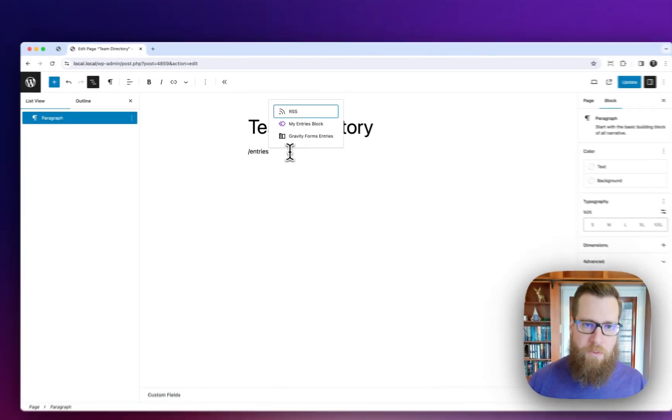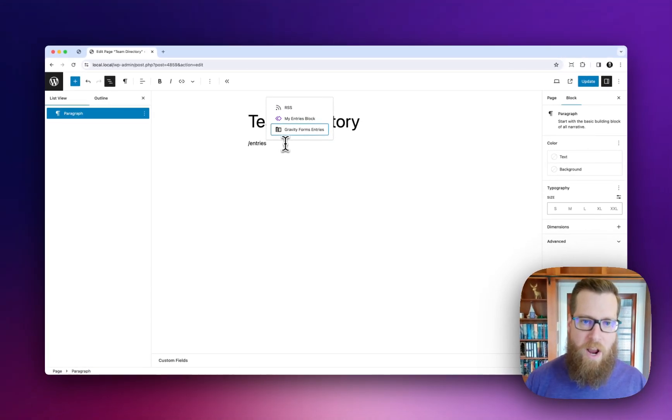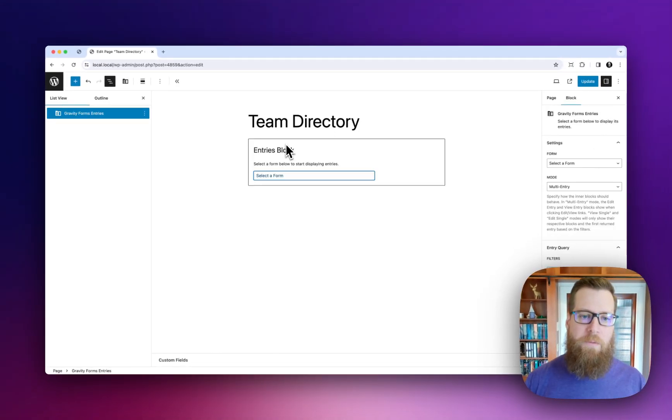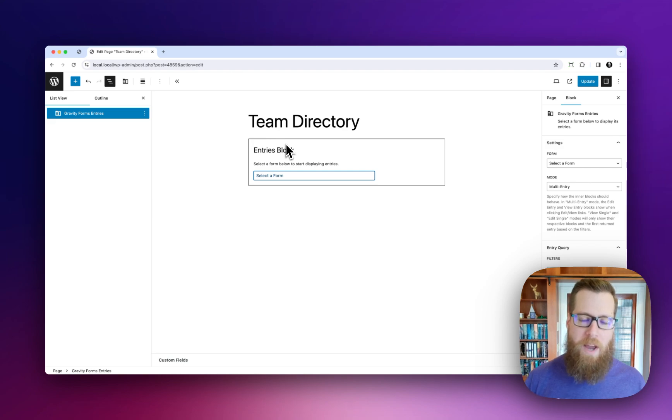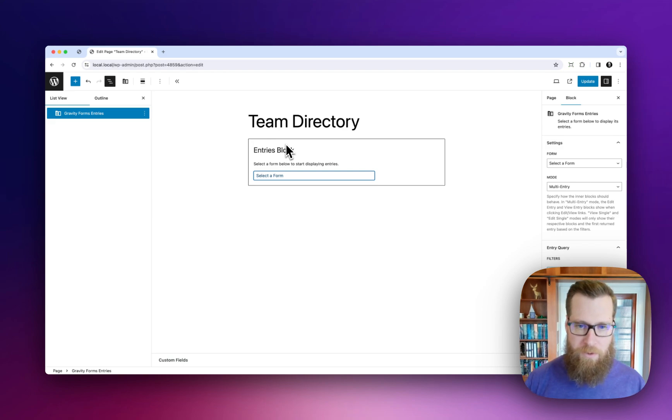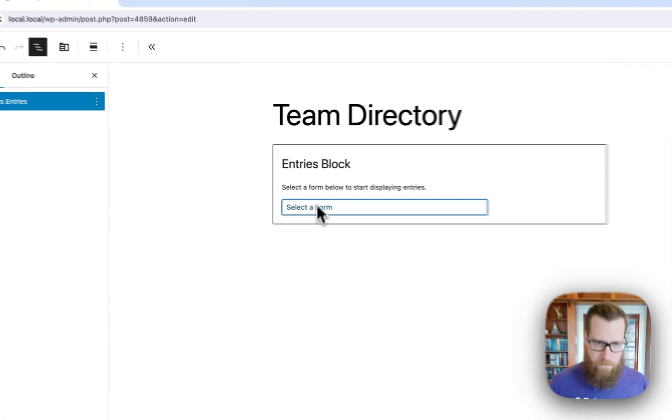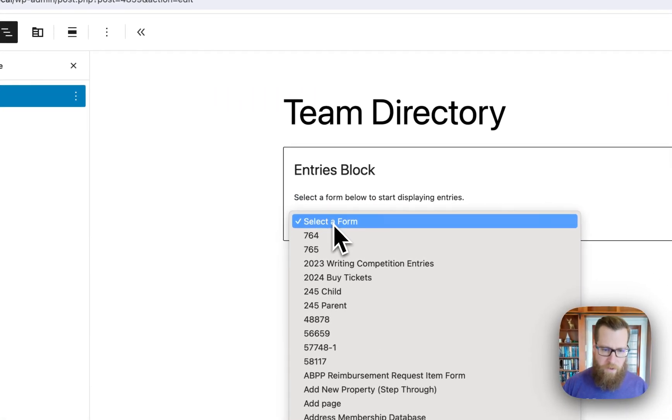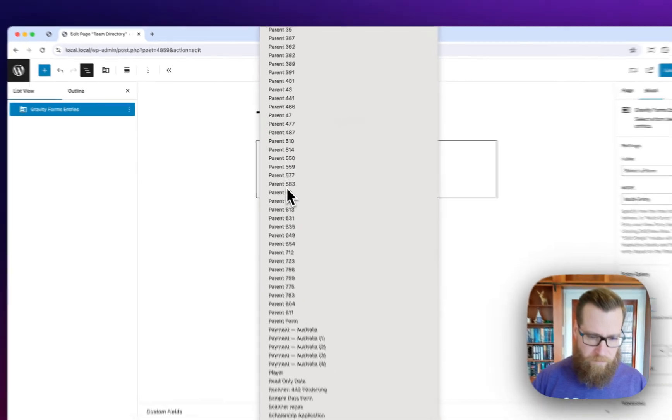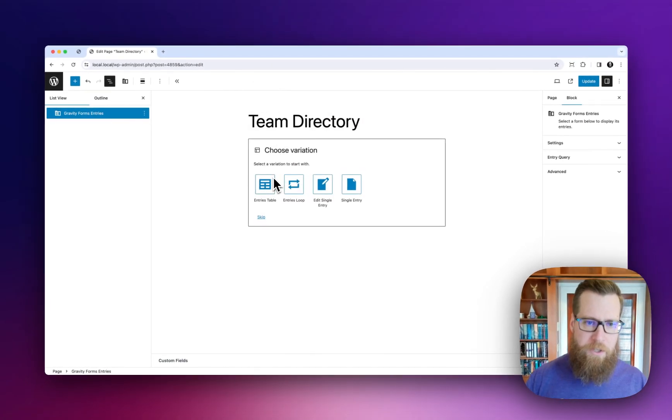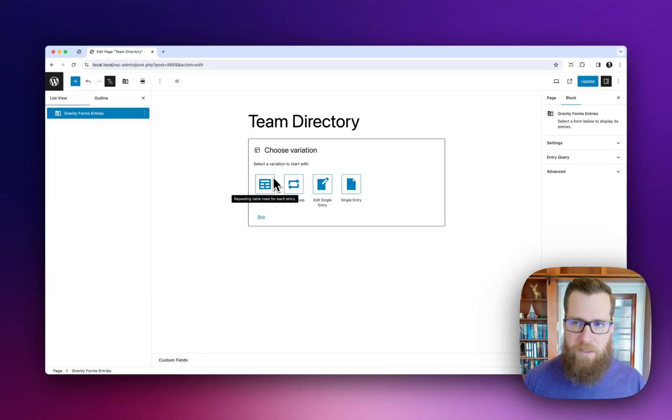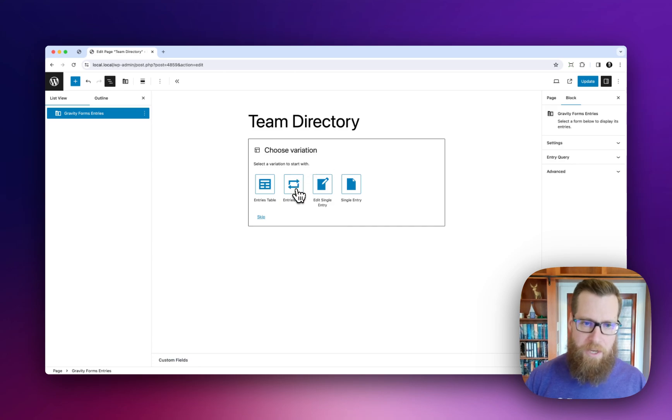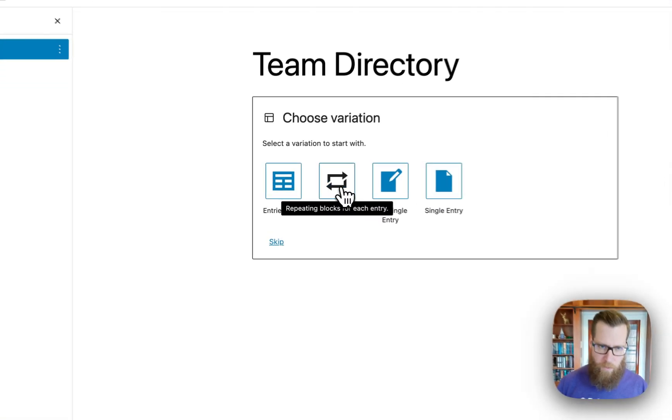First things first, we're going to add a Gravity Forms Entries top level block to the page. That's what's going to give you access to all of the entry blocks at your disposal. We're going to select from the form here Team Directory which has some sample data that I've already generated and we're going to select the Entries Loop as the layout we want to use.